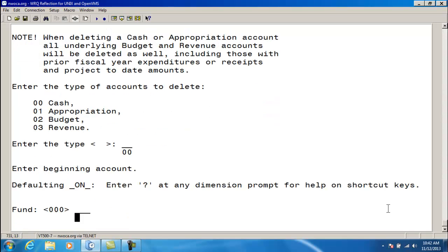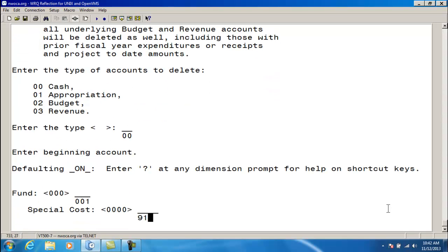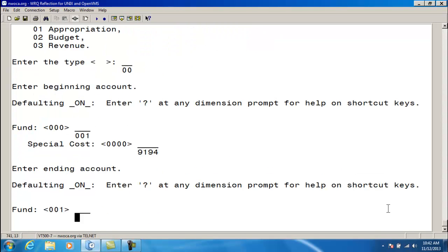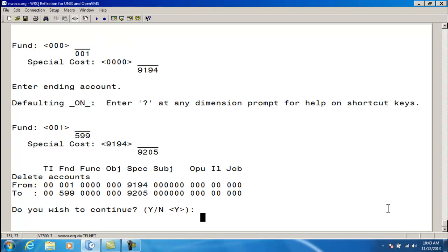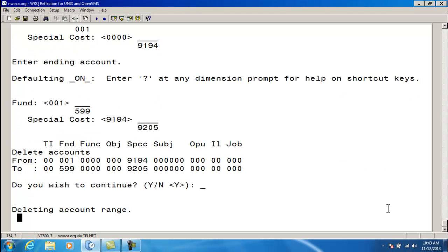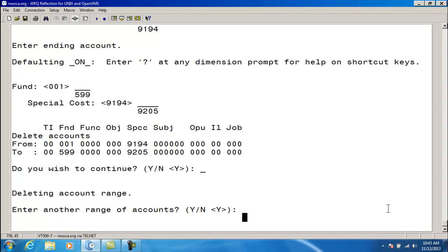I want to delete the cash accounts. The beginning account number is 001-9194. The ending account number is 599-9205. Again, these numbers are being pulled from my delete account text file that I just ran. This is the range that I've entered. Do I want to continue? Yes. It's deleted that account range.